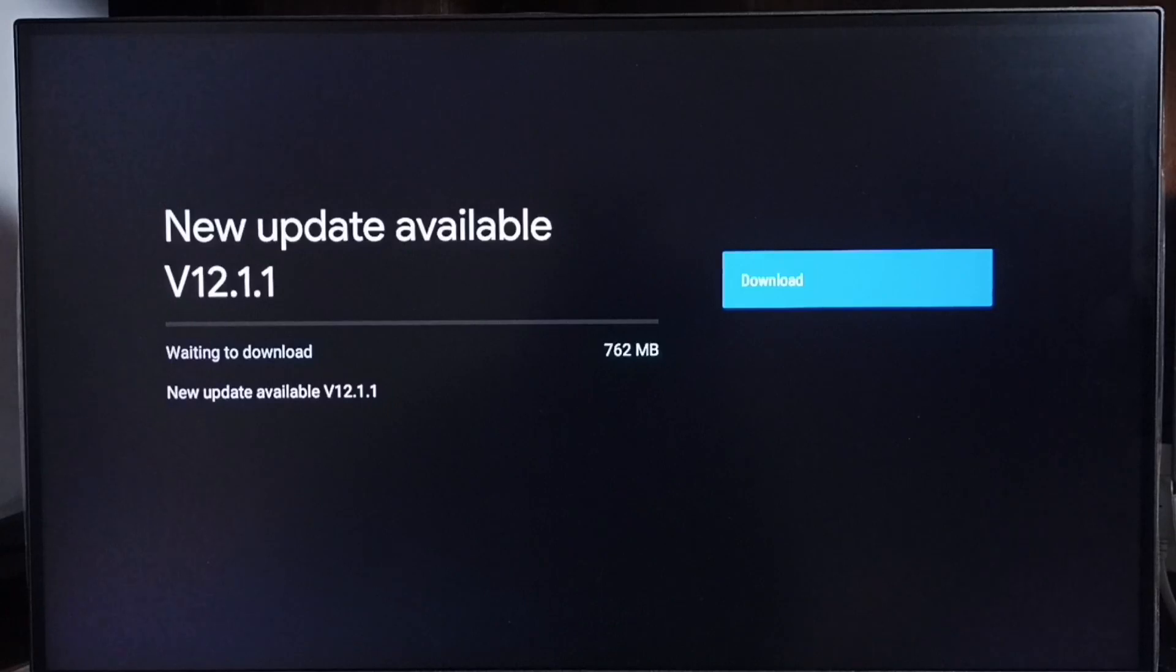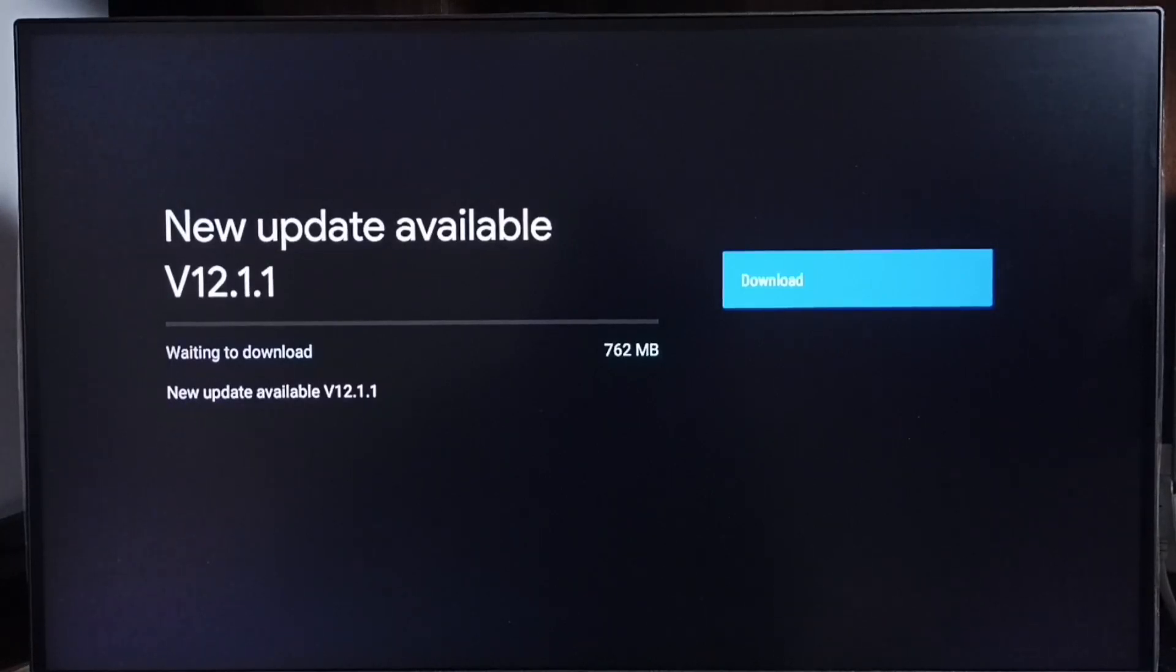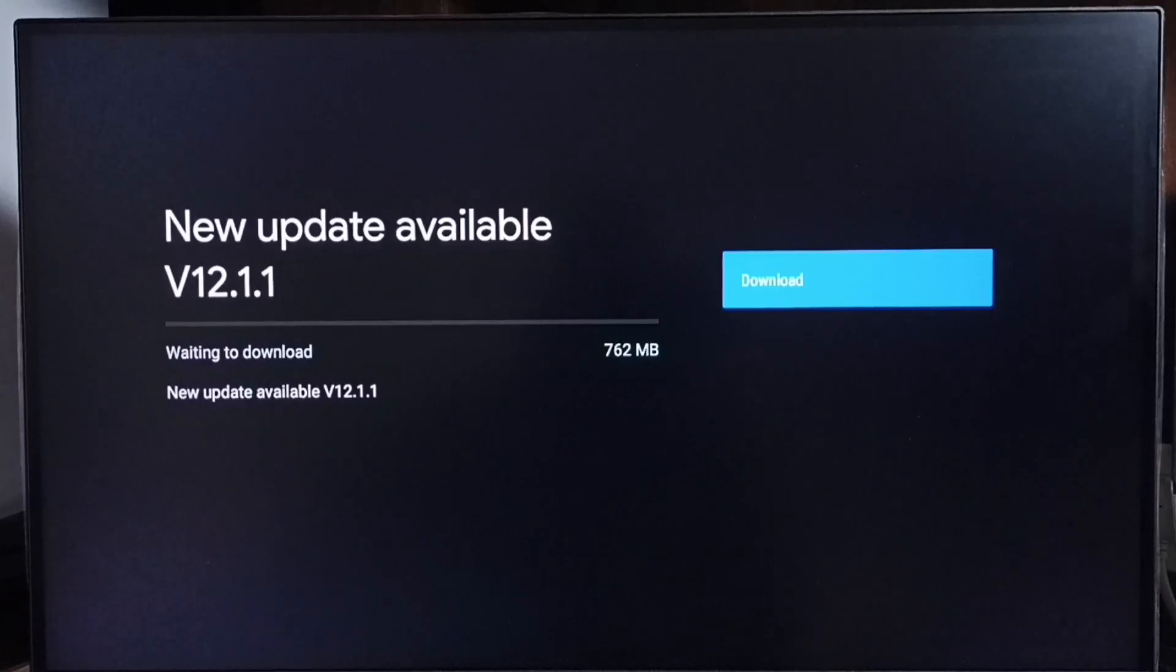That way we can download and install this update. If you're not able to see this update in your TV, that means the company has not released this update for your TV model. Hence you have to wait and keep checking.